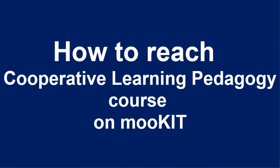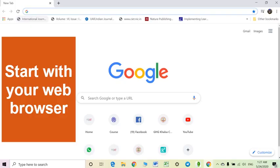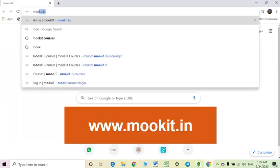Hello dear participants of this course. As some of our friends were finding it difficult to login or sign in to Mokit, for the help of those members this small demo video is prepared. You can start with your web browser — I am using Google Chrome here — to access the course. Type Mokit dot in in the web browser.